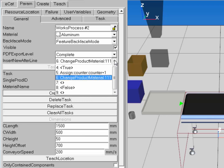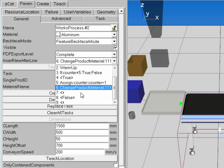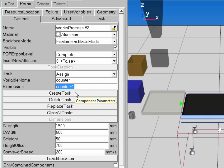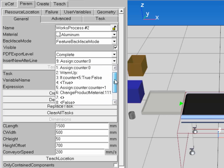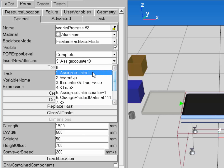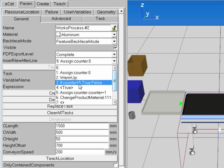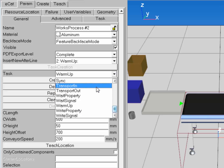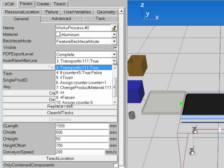In the false section, I'll reset the counter by creating an Assign task and setting counter back to zero. Before running the simulation, let me double-check the task structure. It seems I need a Transport In task before the If condition, so I'll select the warm-up task and create a Transport In with the Any checkbox to accept any type of component.